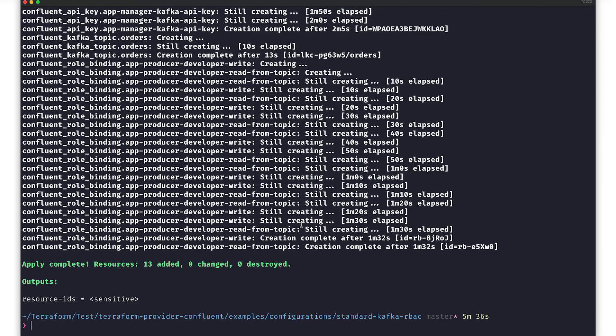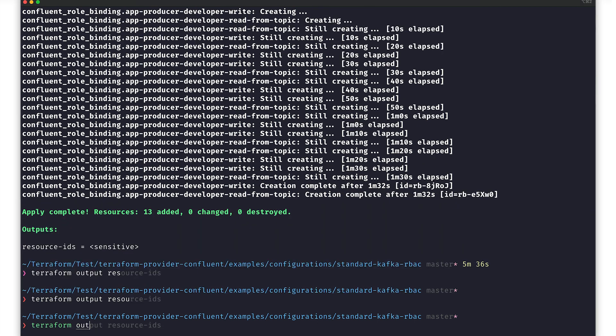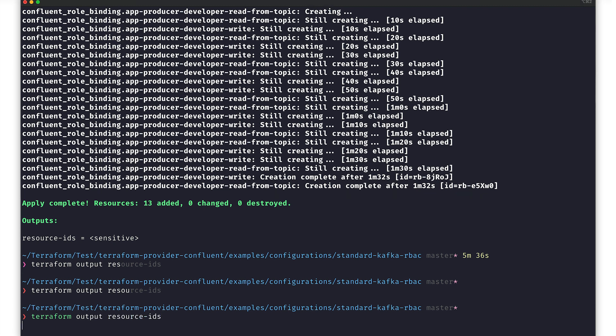Next, we should verify that everything is in working order. Basically, we want to test that our infrastructure is up and working as expected, and also check that the RBAC permissions went through. This is where we'll make use of the outputs.tf file.